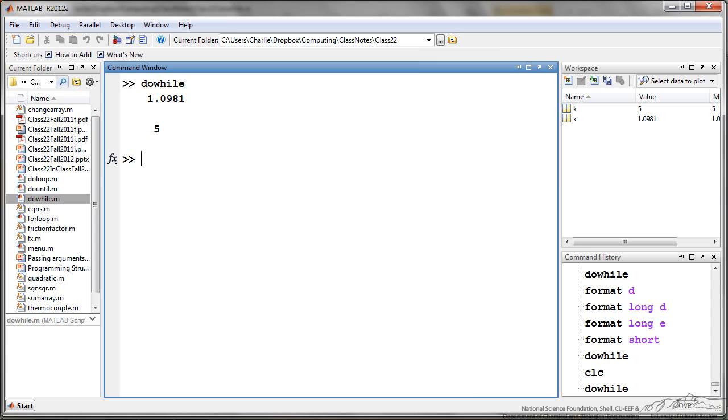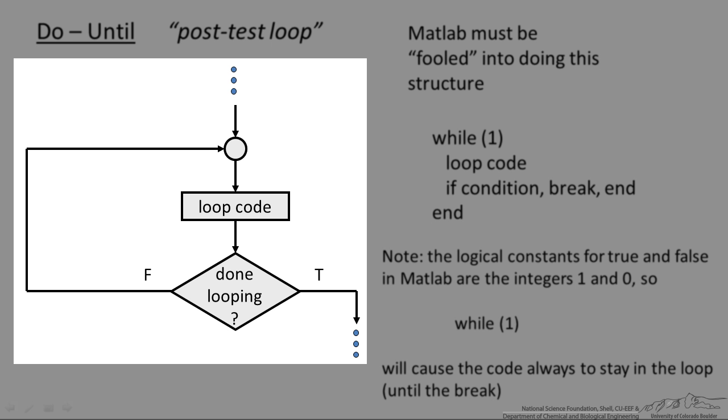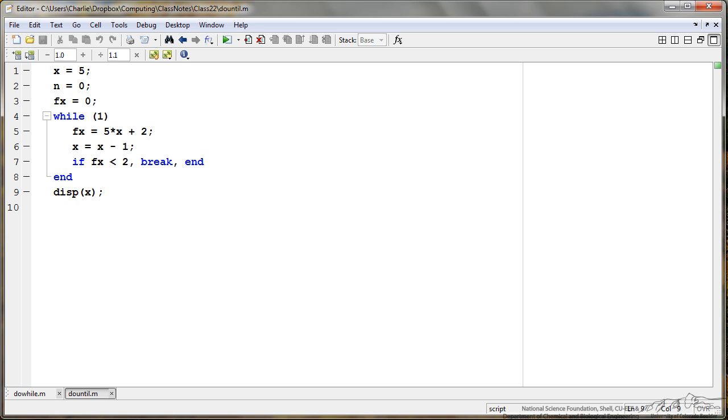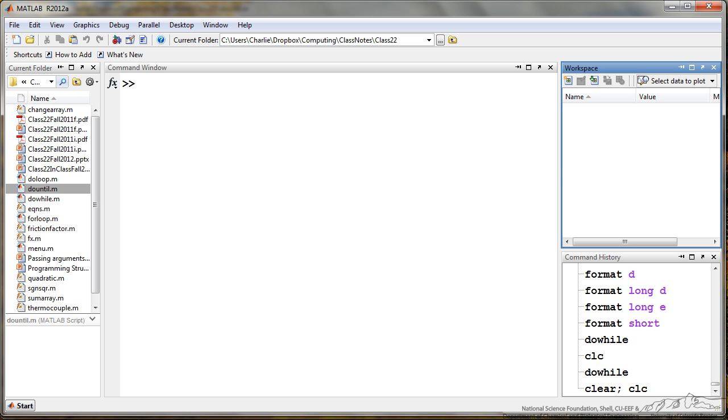We have the do-until or the post-test loop where we're doing the test after the loop code. There's no real way to do this in MATLAB, but you can fool MATLAB into doing this just using a while. 1 and 0 are logical constants for true and false in MATLAB, so while 1 is always true. This loop is going to keep going unless you break out of the loop. An example of this is shown here. We have come into this loop with X equals 5, N equals 0, F equals 0, and while 1, and if F is less than 2, we're going to break and end.